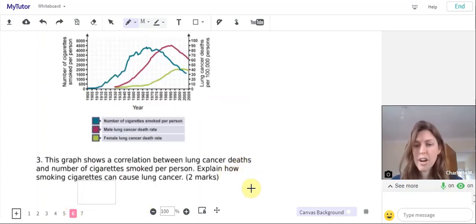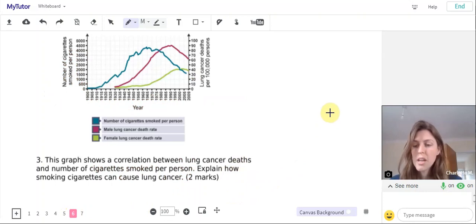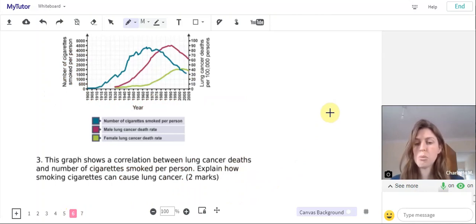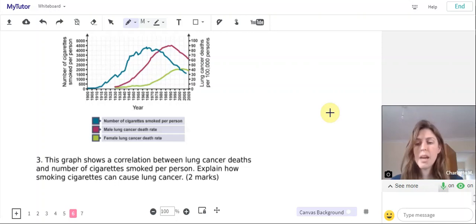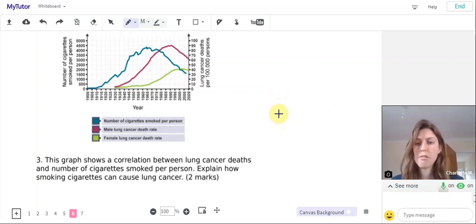Then finally question three: this graph shows a correlation between lung cancer deaths and number of cigarettes smoked per person. Explain how smoking cigarettes can cause lung cancer for two marks.